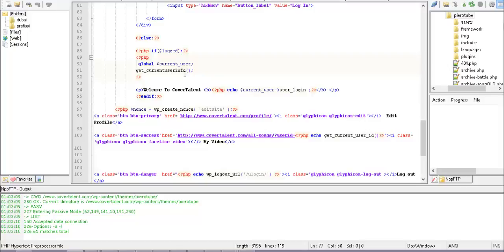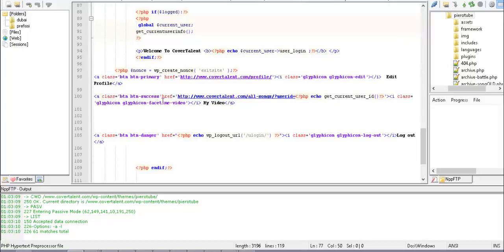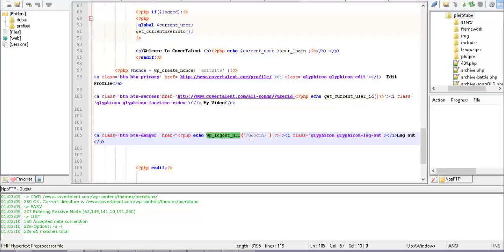I get the current user info to retrieve information about the user, and I create three buttons: one to manage the profile, one to manage the user's videos on the site, and I use the function wp_logout_url() with a parameter specifying where to redirect the user after logout.